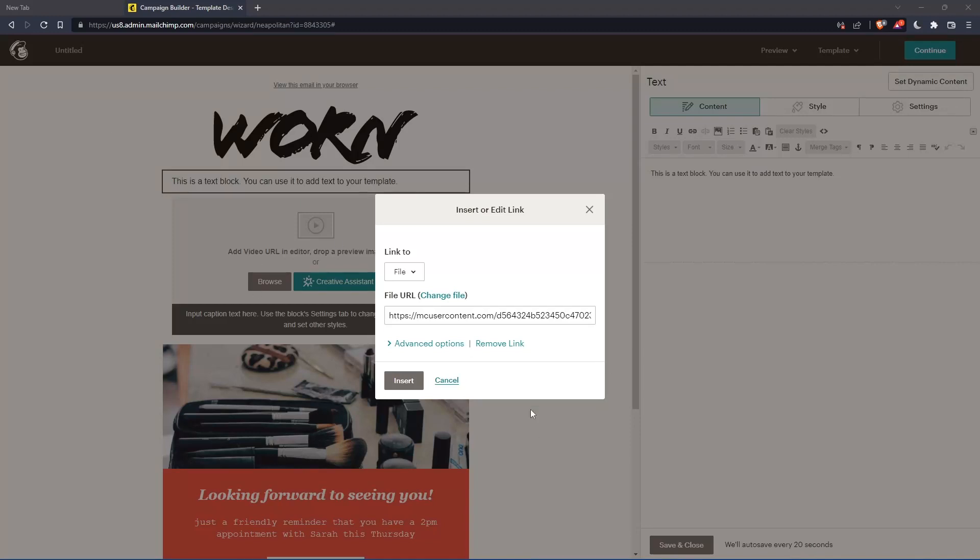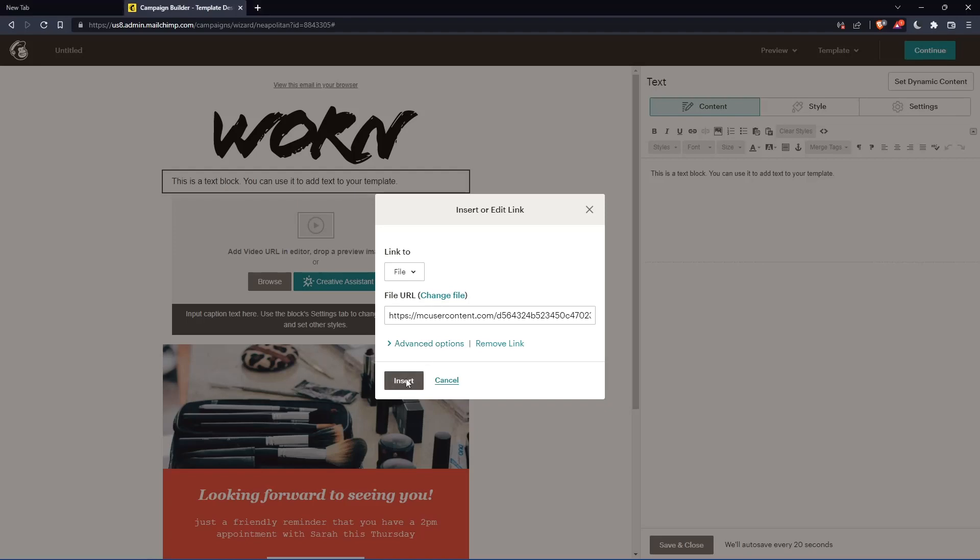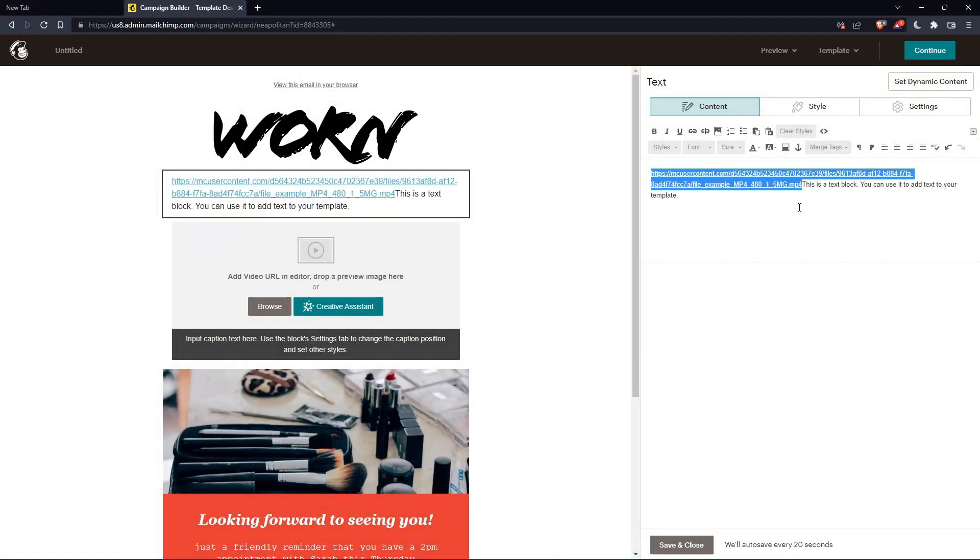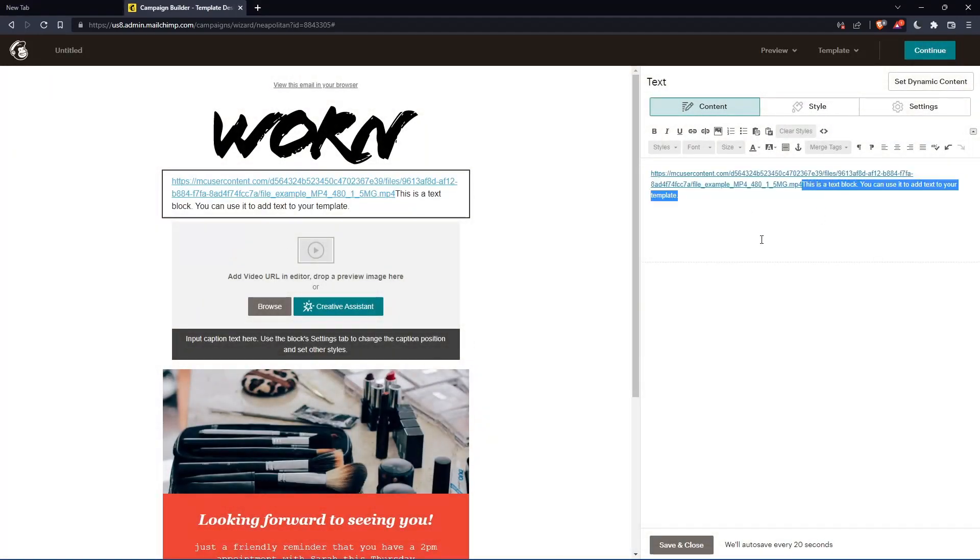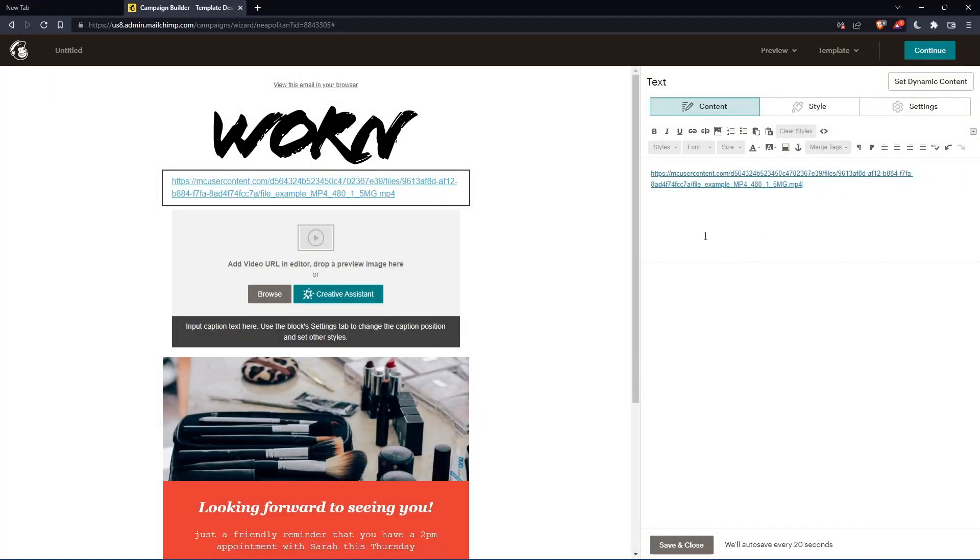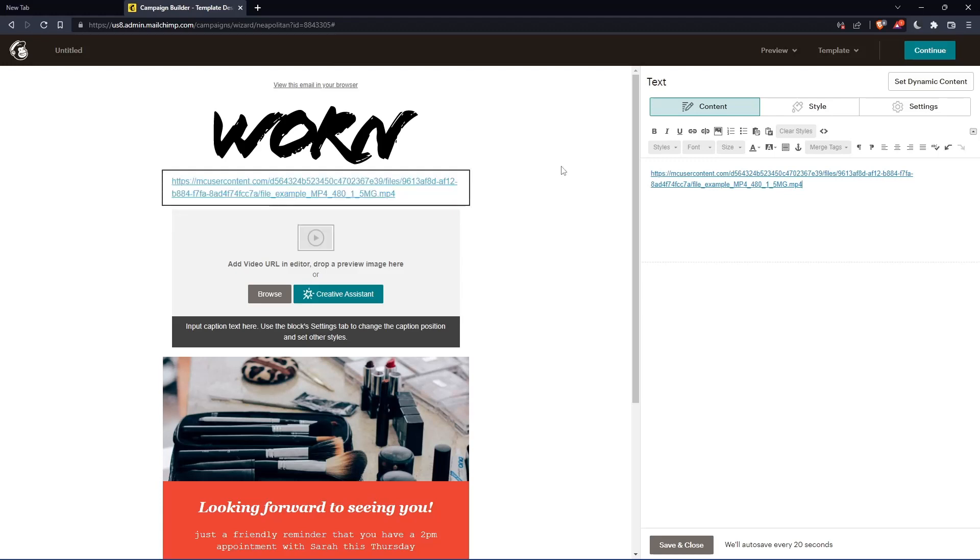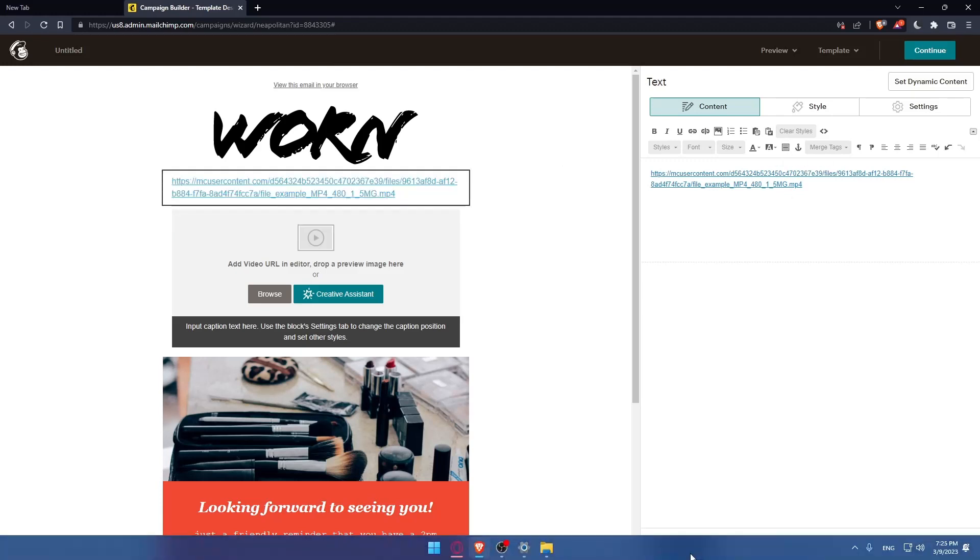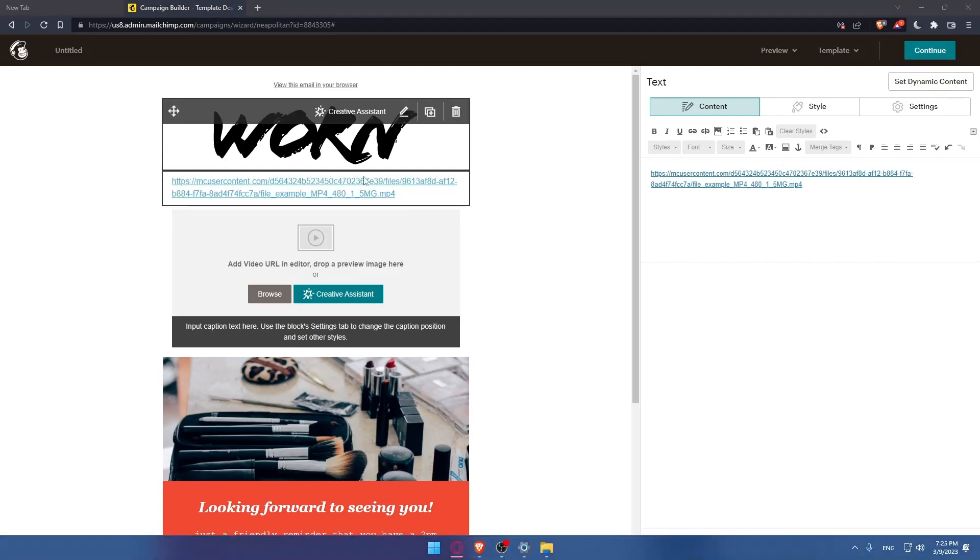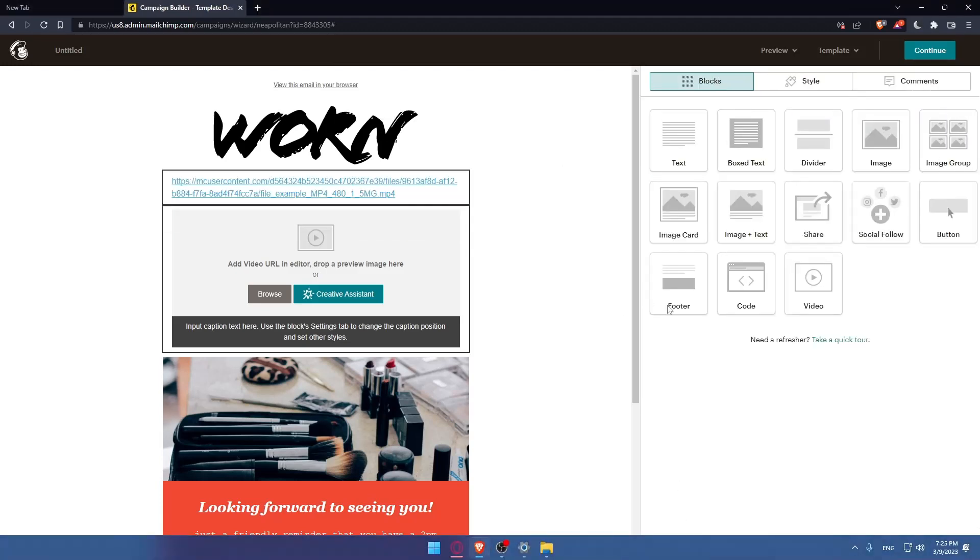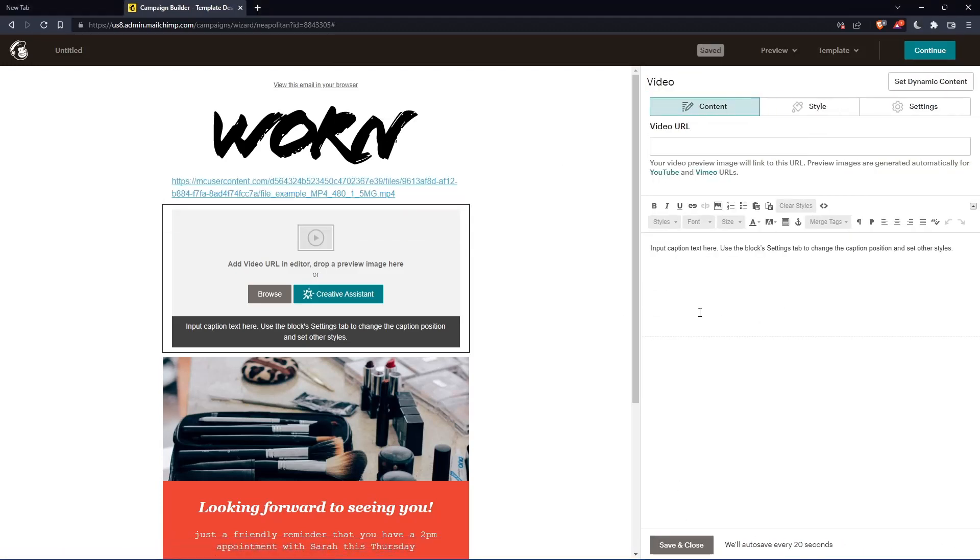Once it's uploaded, as you can see, you'll find the link right here, automatically inserted in this file URL. Click on insert and you will find this right here. So let me just delete this text. As you can see, the URL will be here. It's kind of the same as this video card.